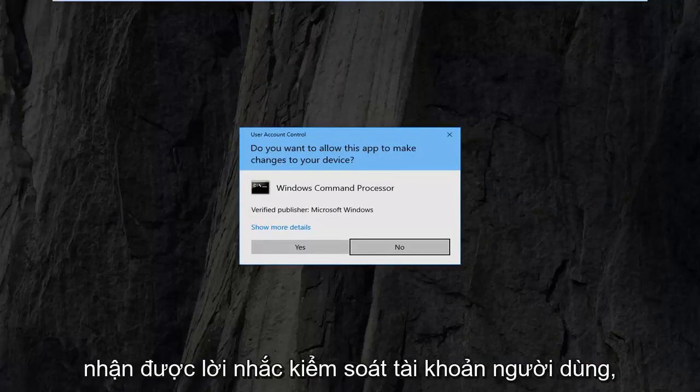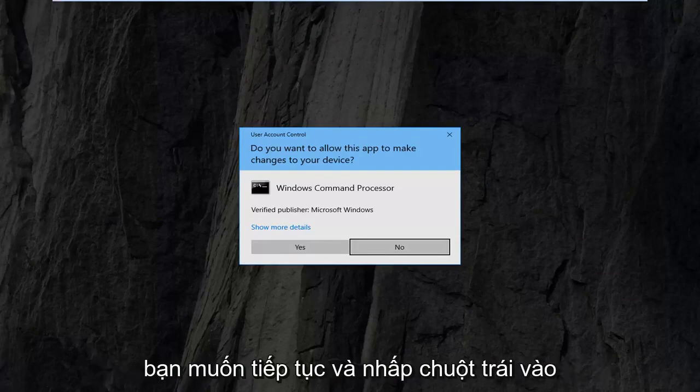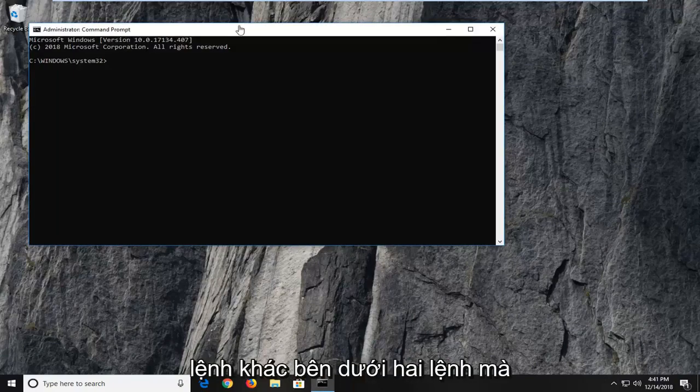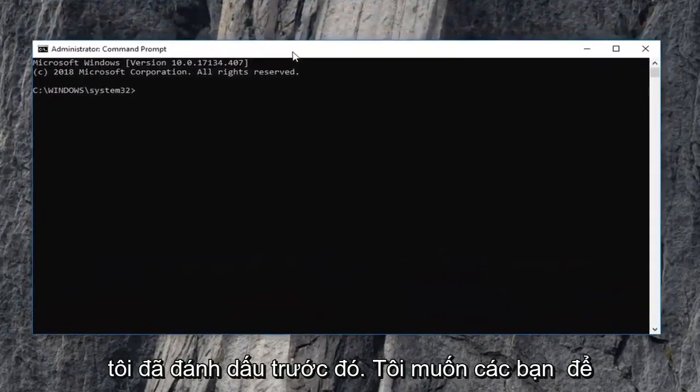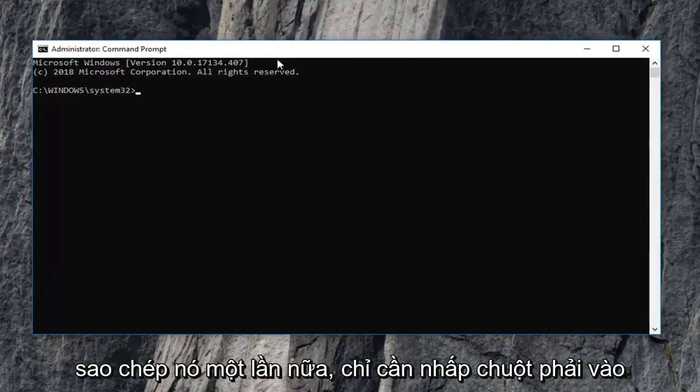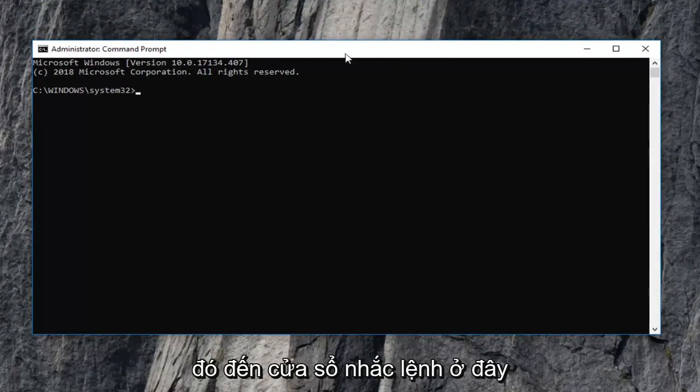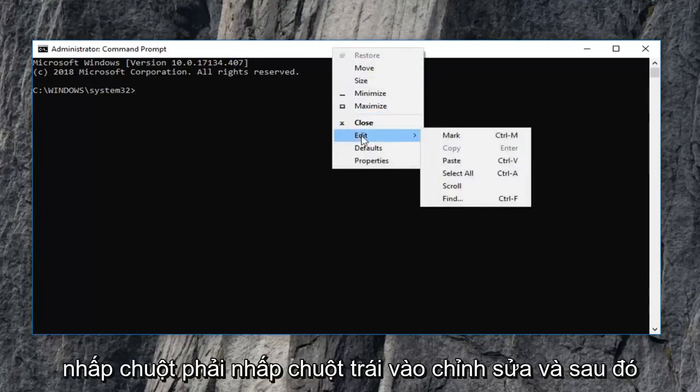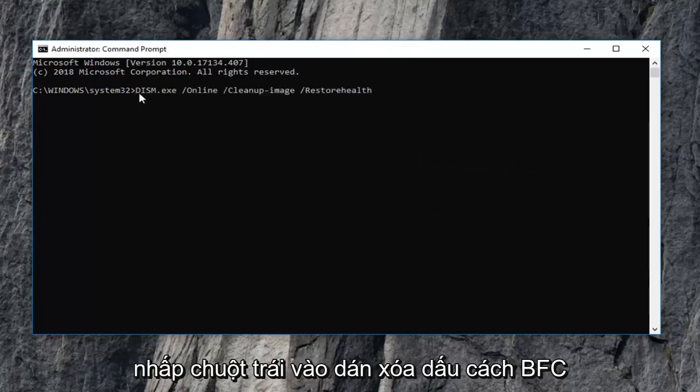Again, if you receive a user account control prompt, you want to go ahead and left click on yes. Now I am going to have another command underneath the two commands that I highlighted earlier. I want you guys to copy it. Just right click over the whole command, right click copy, and then up to the command prompt window here. Right click, left click on edit, and then left click on paste.